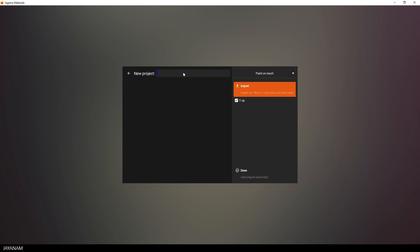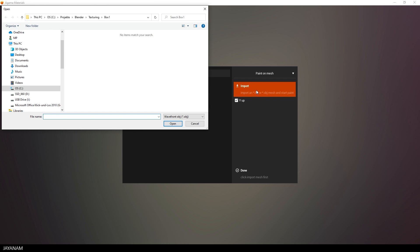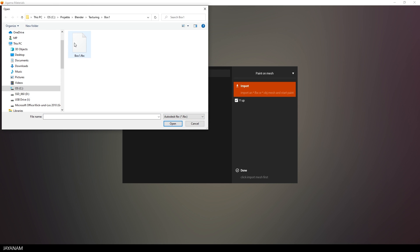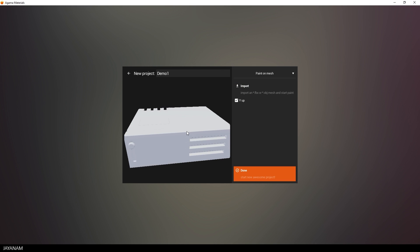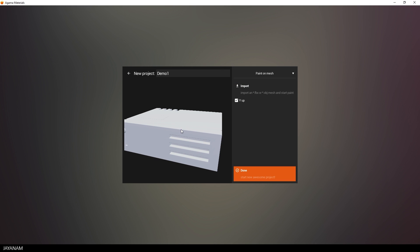Then I give the project a name. And the first thing you have to do is to import the mesh. This is the FBX that we exported. I select FBX, here you can see you can also import OBJ and 3DS. Here we go and here is the 3D model as preview.